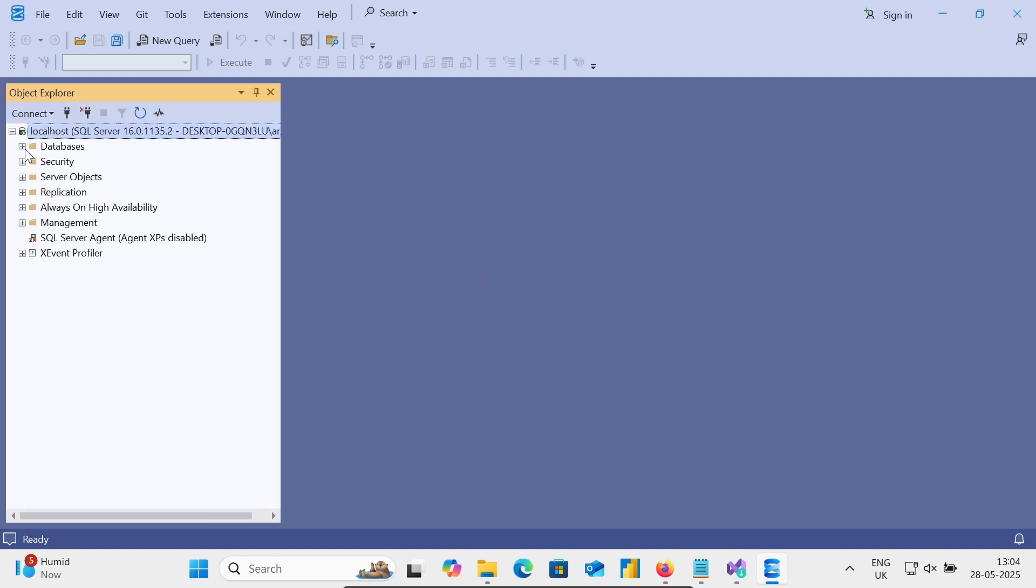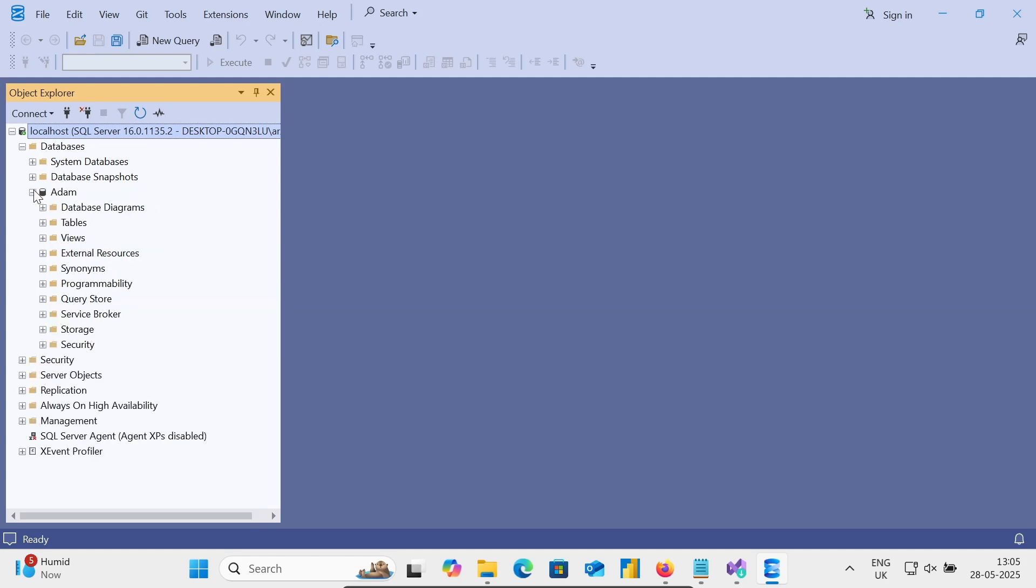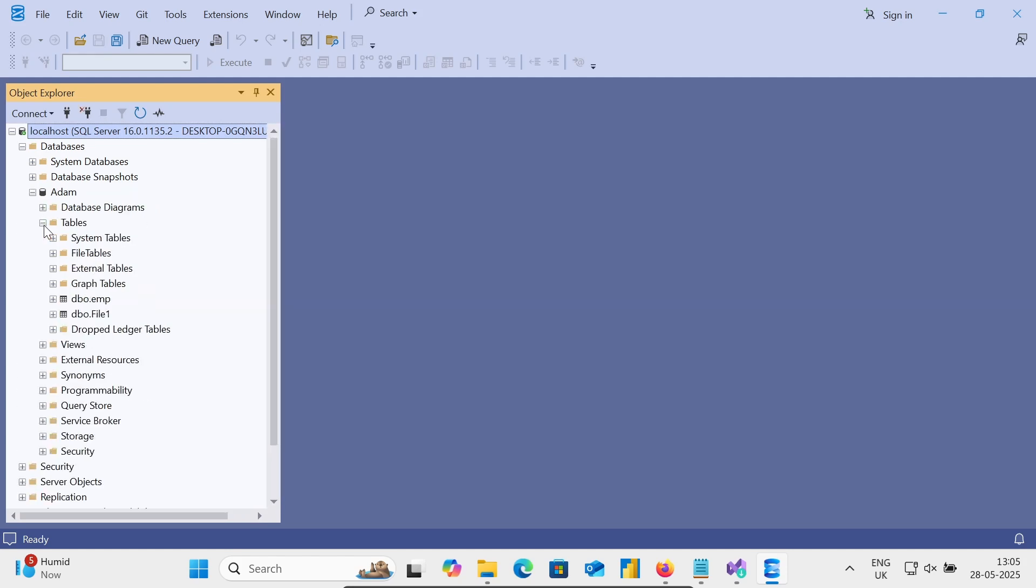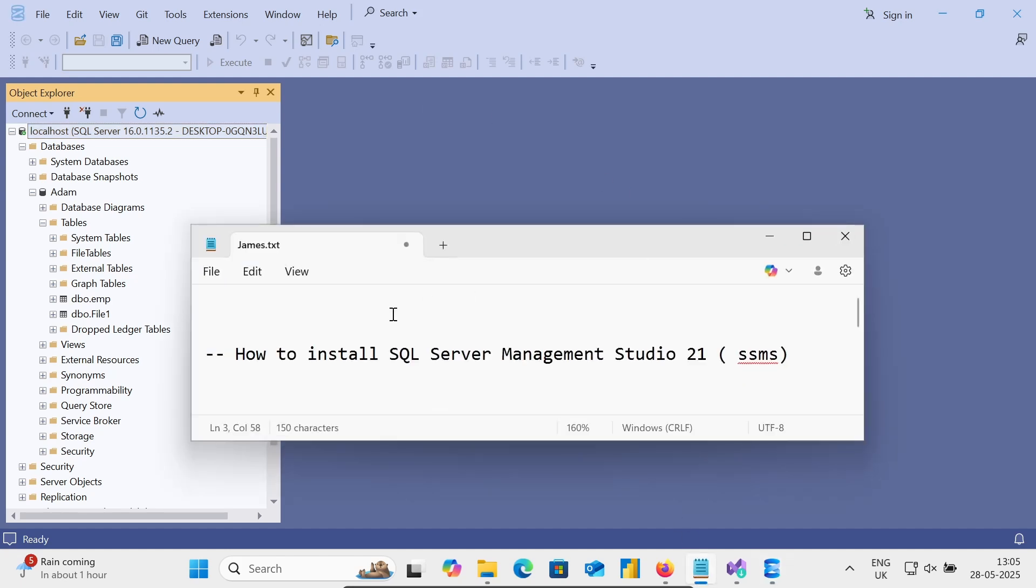So connected. Here you can see all the database and here you can see all the tables that are in there. So this is how we can install SQL Server Management Studio 21 on this Windows machine. I hope guys this video is helpful for you. So now this video is over. Thanks for watching, see you next week, thank you.